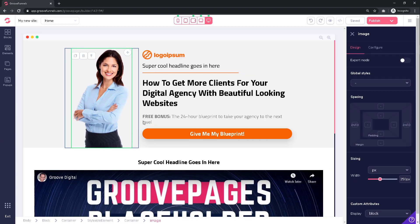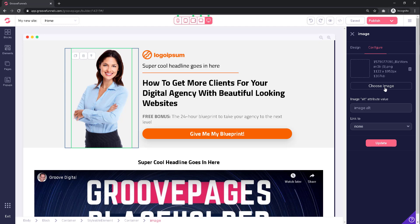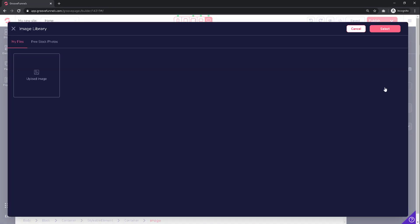On the menu that pops up on the right side of the screen, select Configure. You will now have the option to change the existing image by clicking on Choose Image.